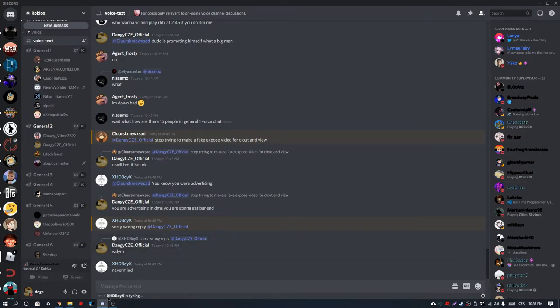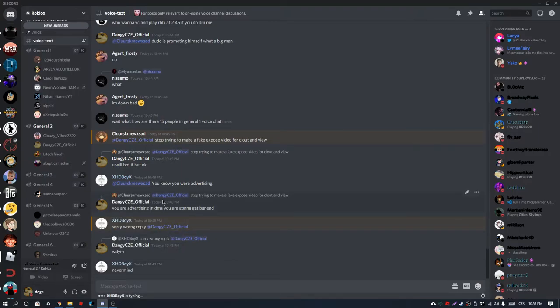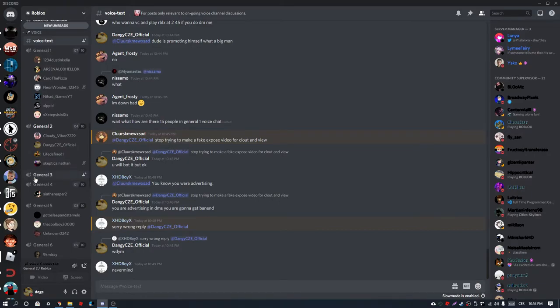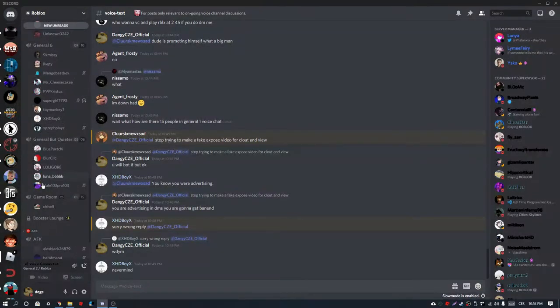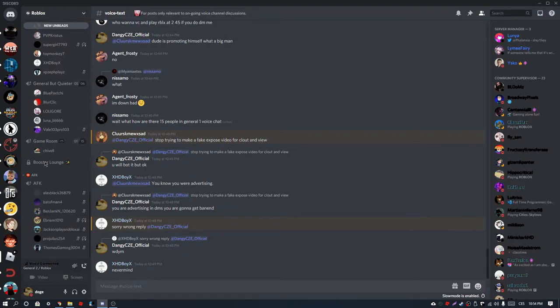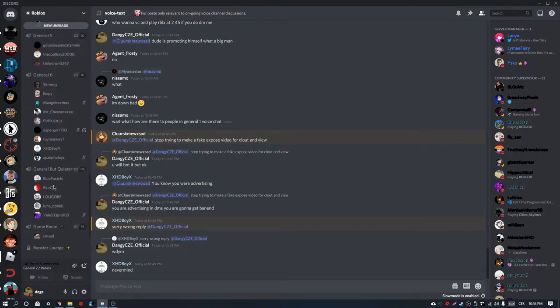And now I'm exposing him to everyone. Not really. Oh, XD of course is once again typing. Yeah, he has—my sight, here are advertising Indians, you're gonna get banned. Yep, sorry, you were advertising. Clerks, of course, is advertising.